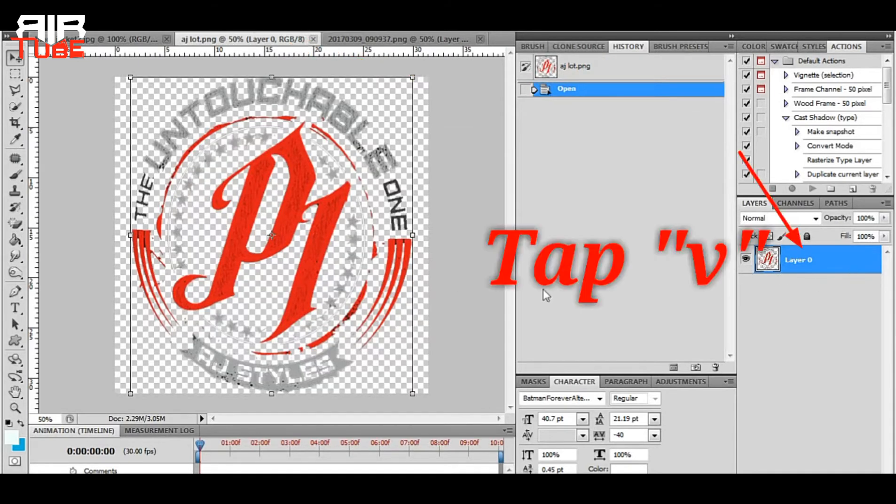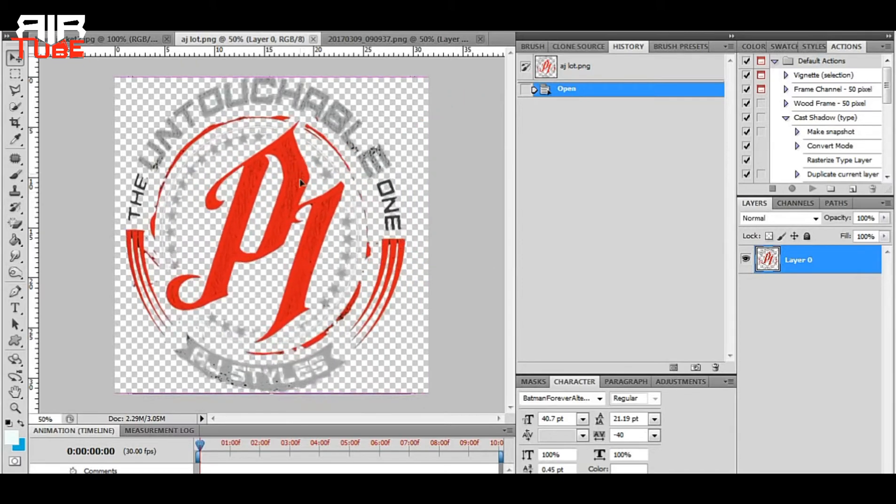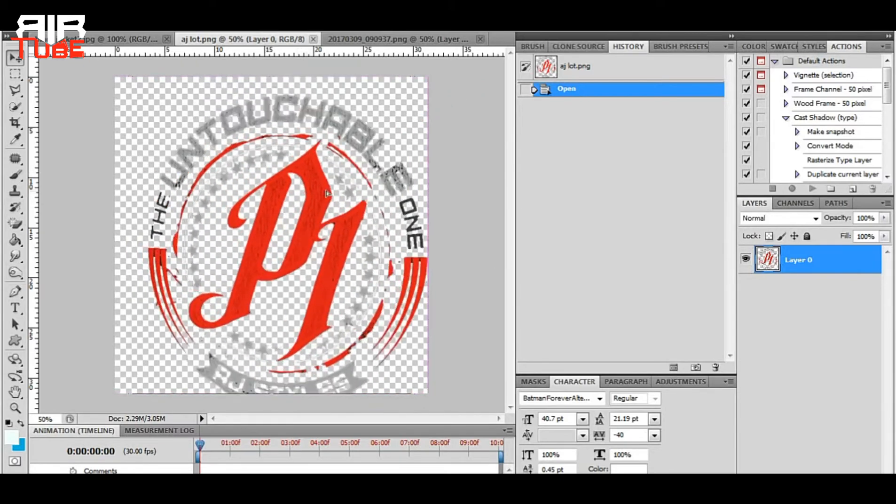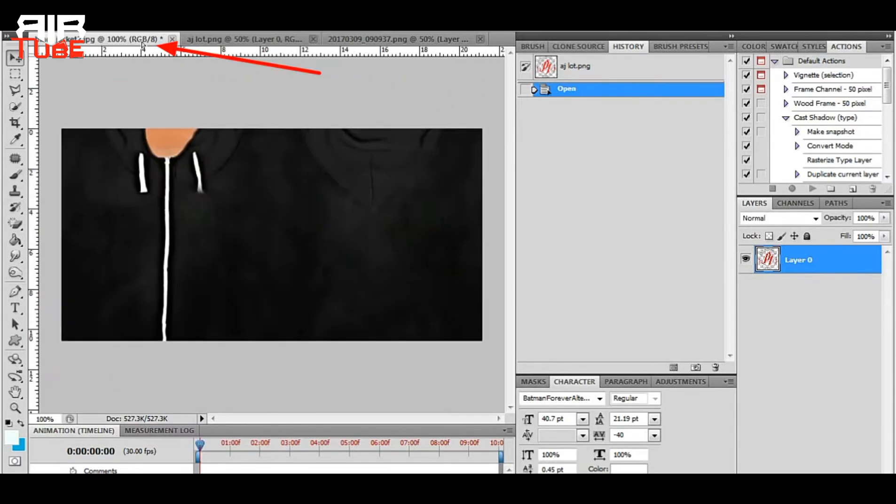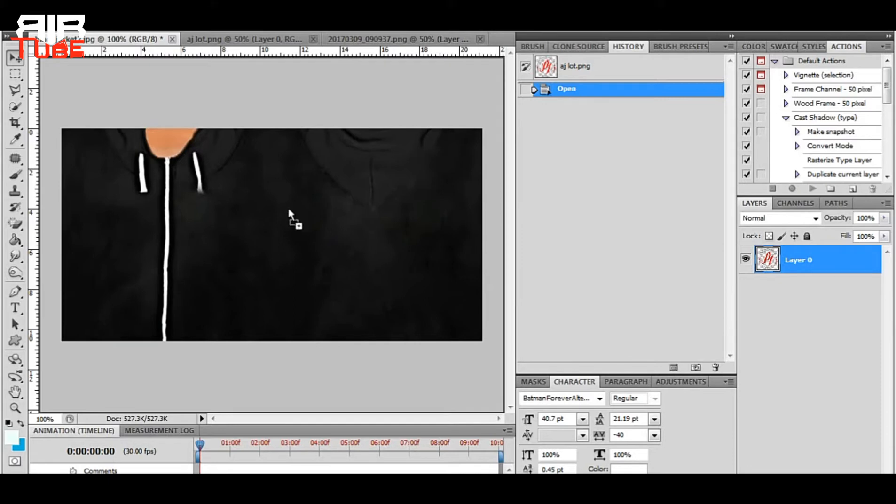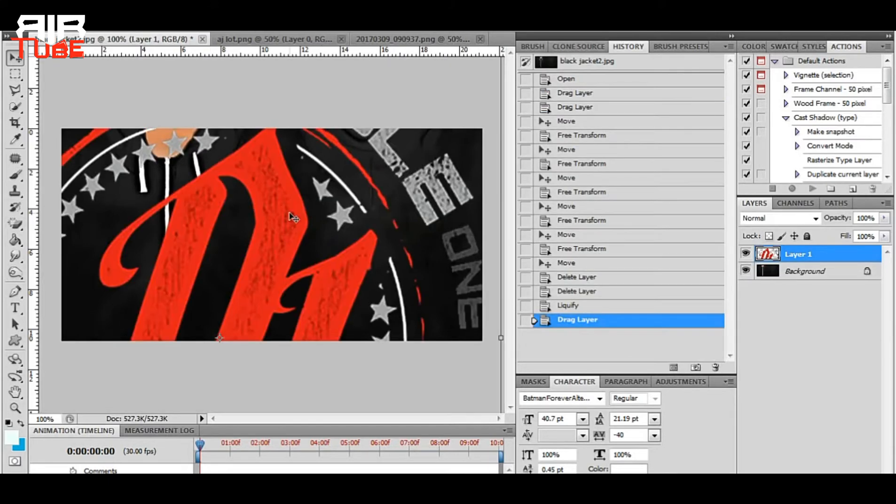So go to the AJ Styles logo window, make sure the layer is selected, tap V, now click anywhere and hold, then drag your cursor to the body texture window's top panel. After that, release it anywhere on the texture.